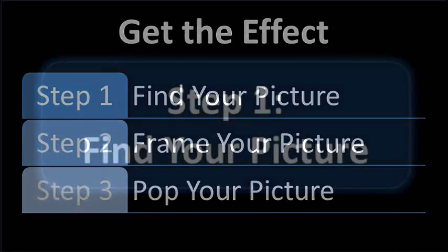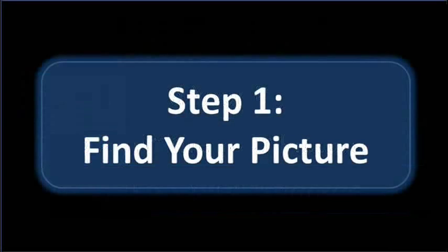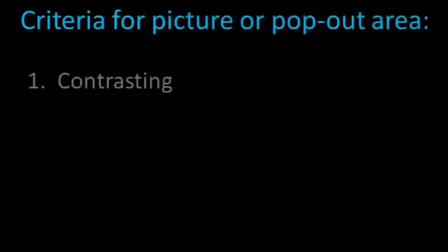Okay, let's kick it off with the first step. Now when you're choosing your picture, make sure the part you want to pop out has a couple of key features.